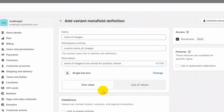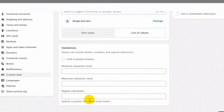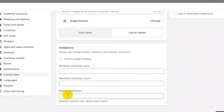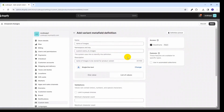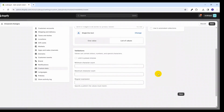Also, it can be either one value or a list of values. Since the product variant can have multiple images, I'll be choosing a list of values. It provides some validations like minimum character count, maximum character count, and regex — for demo purposes I'll keep these blank. For access, make sure storefront is checked since we will be accessing this meta field at the storefront.